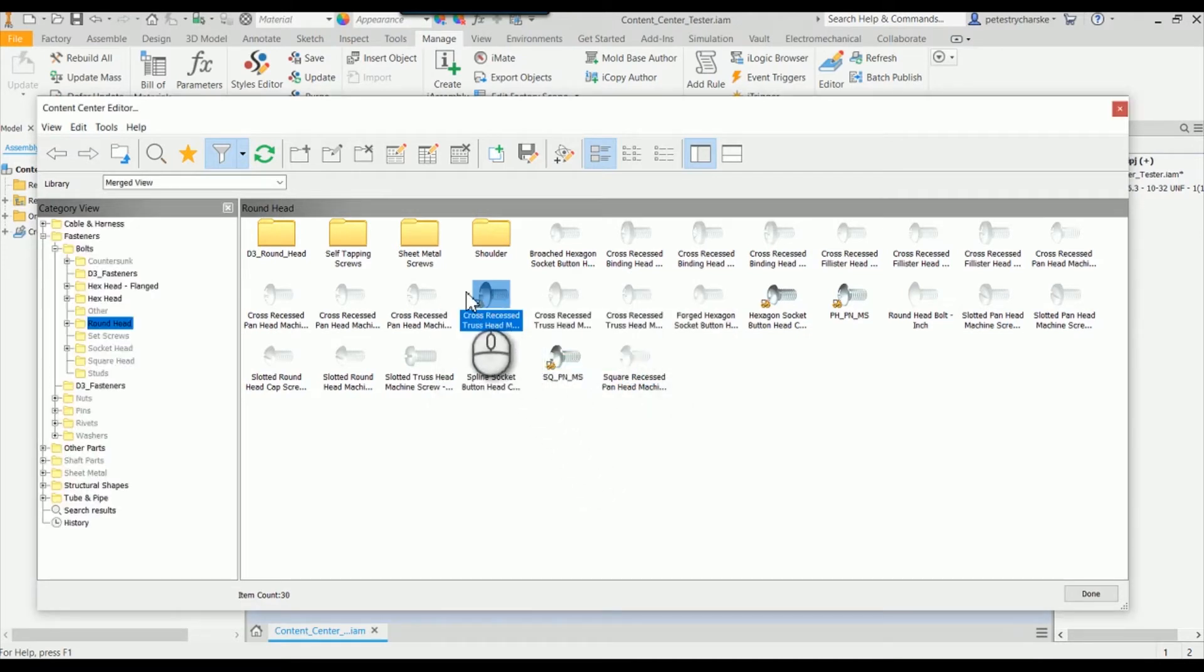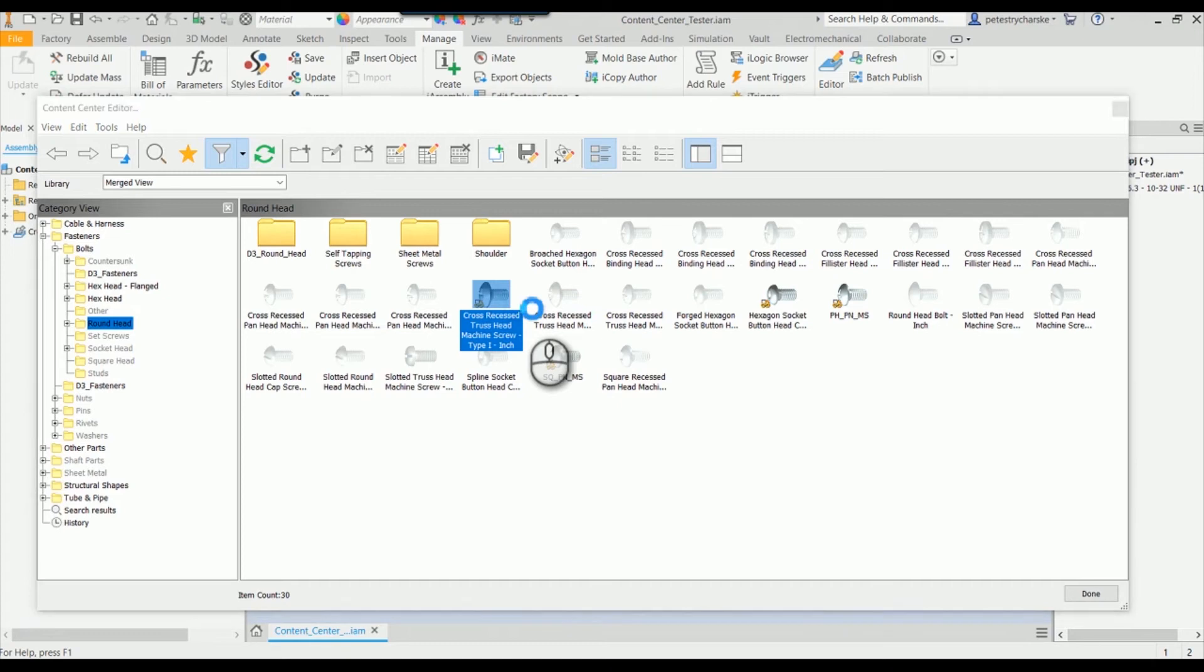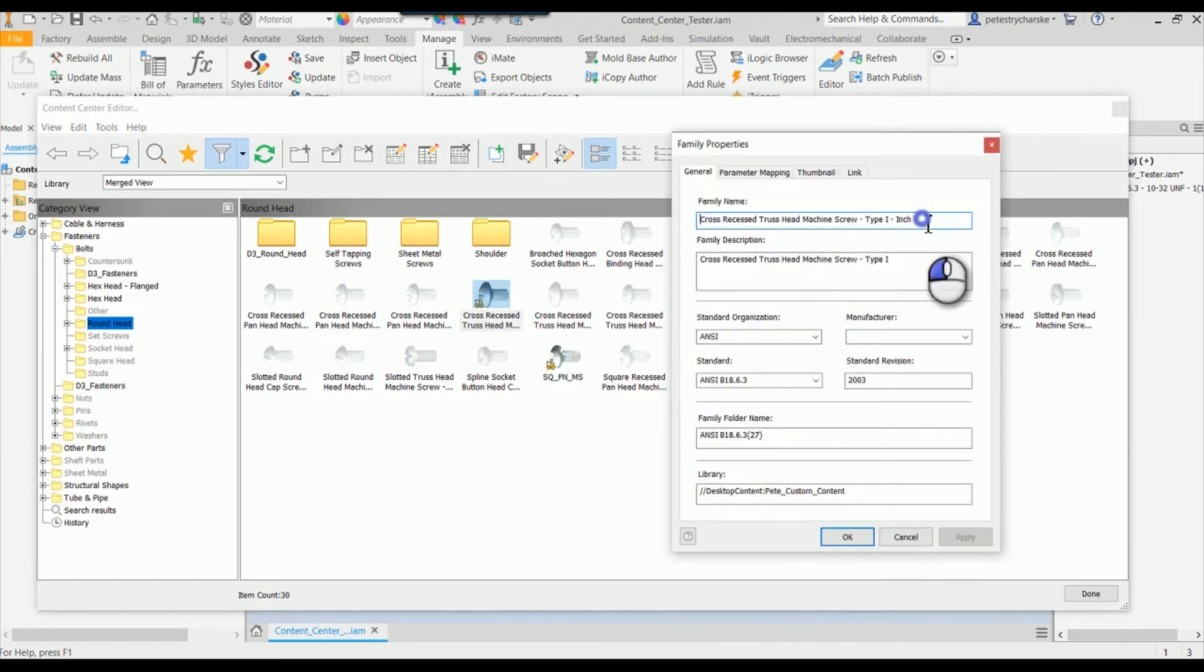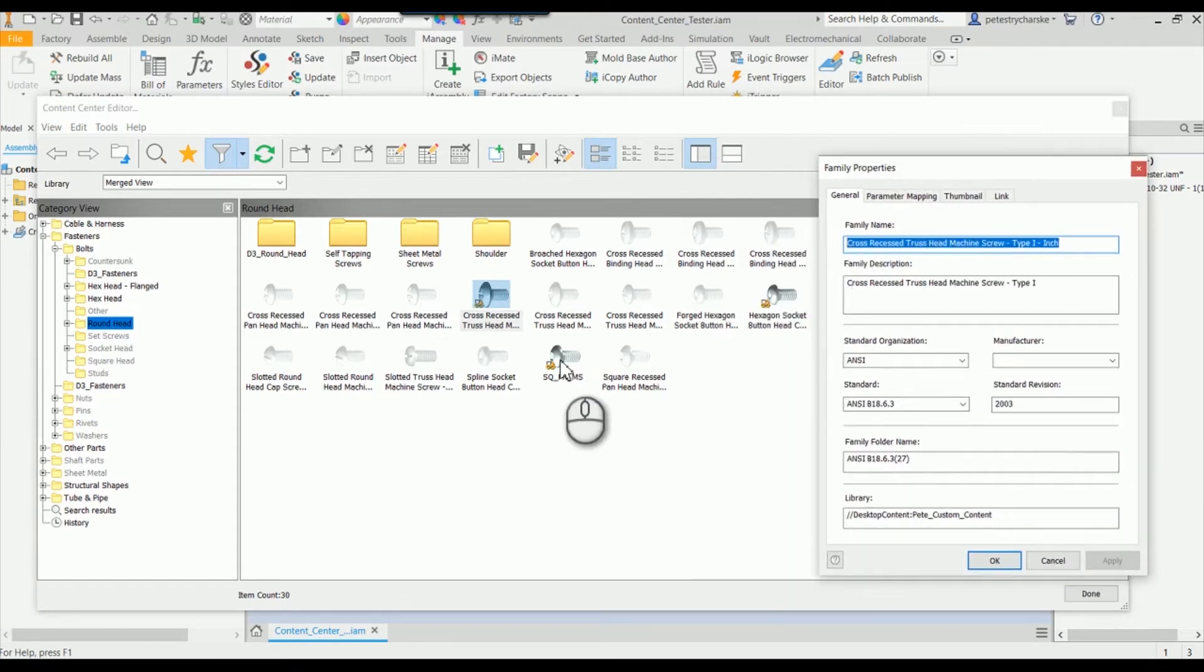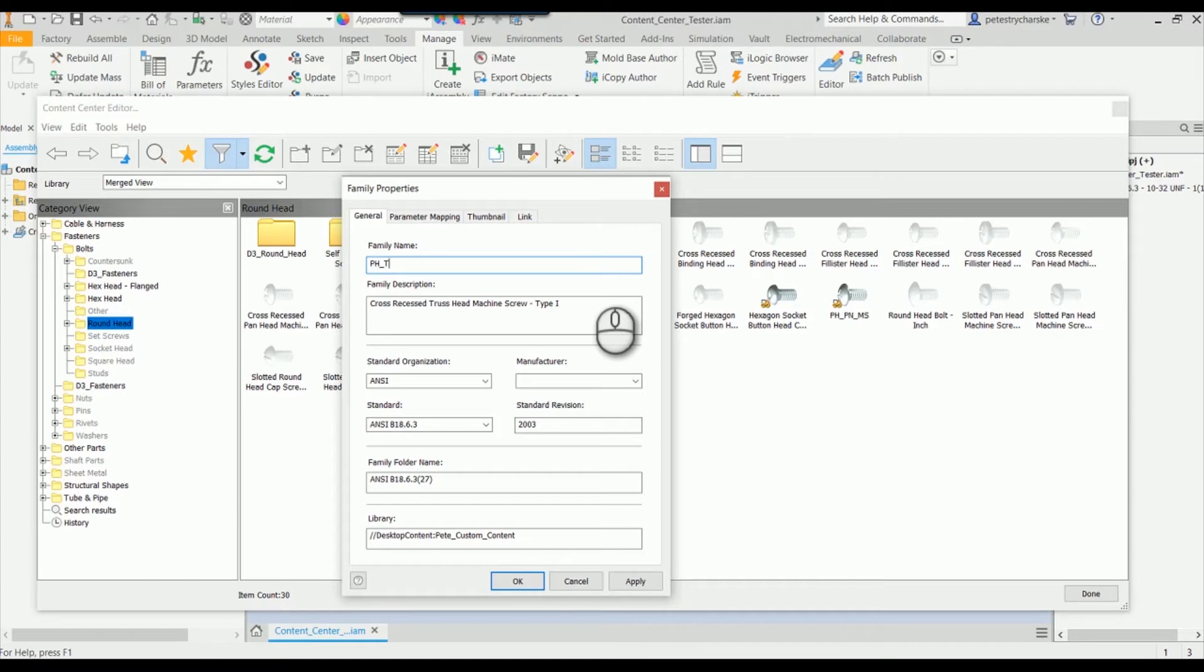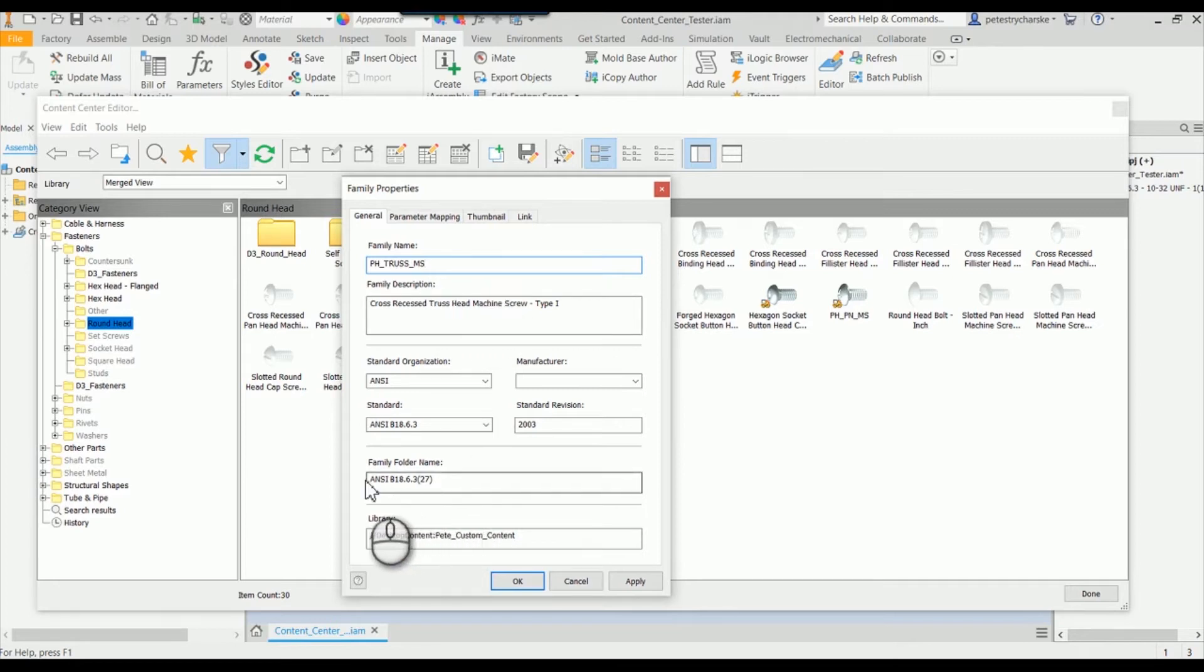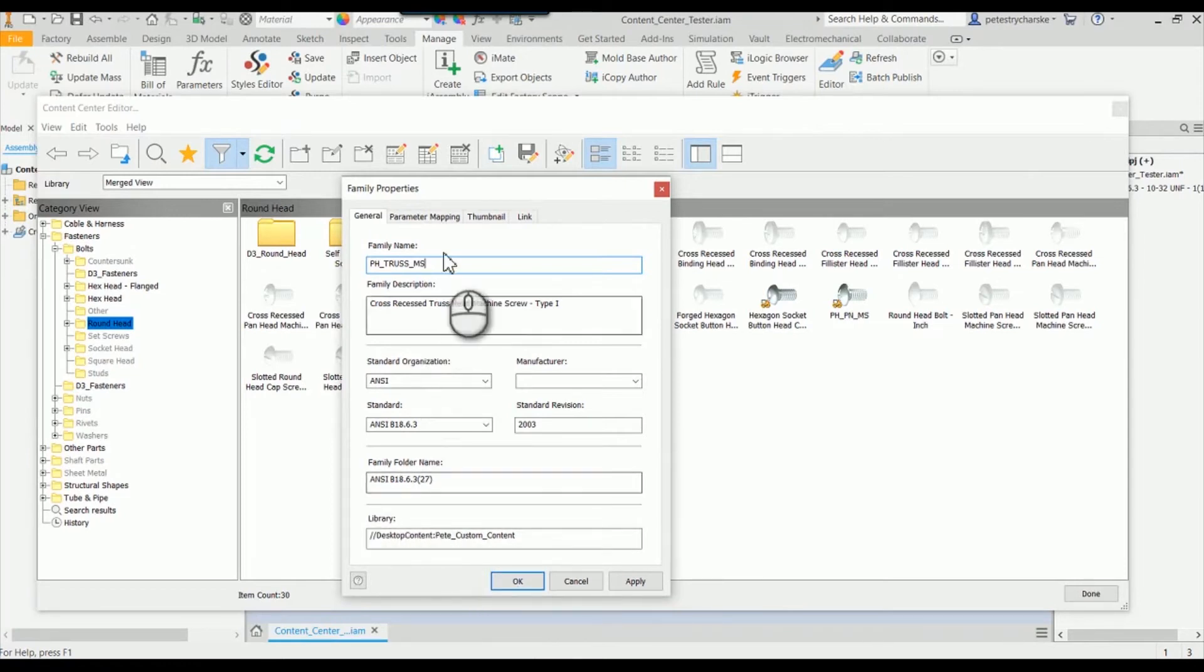There are a couple things you can't change. I can right-click here and change the family properties, and I can rename the family. I can come in here and you can see that I've got different types. I'll call this Phillips truss machine screw. I cannot change the folder name, and the reason why is because there's already existing data that I want to reuse. So I'm going to leave that alone - the folder name - but I can change the family name. Hit OK.